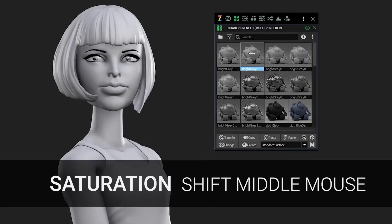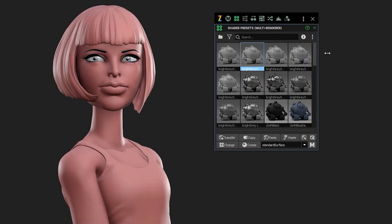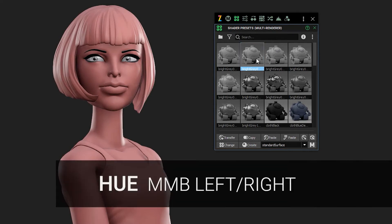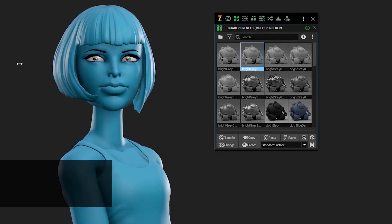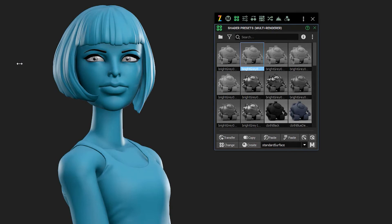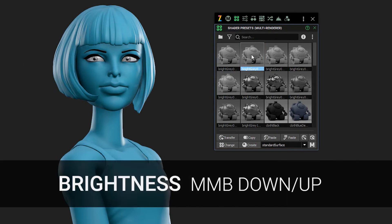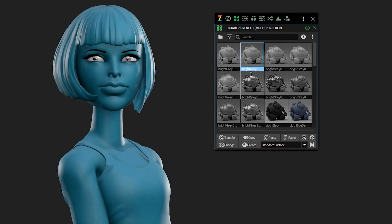To assign a shader, just double click. To adjust the saturation, use Shift + middle click drag left and right. Hue is just the middle mouse button left and right — no modifier keys held down. Brightness: go up and down with the middle mouse button.